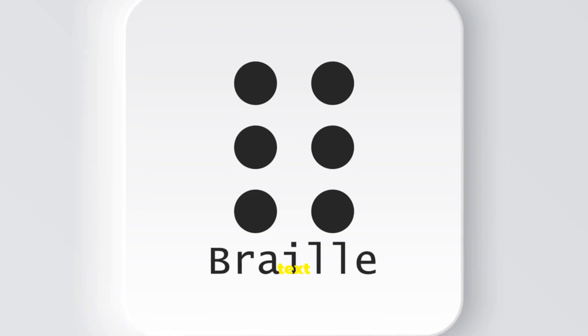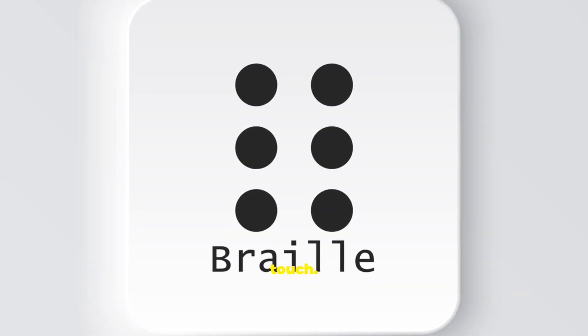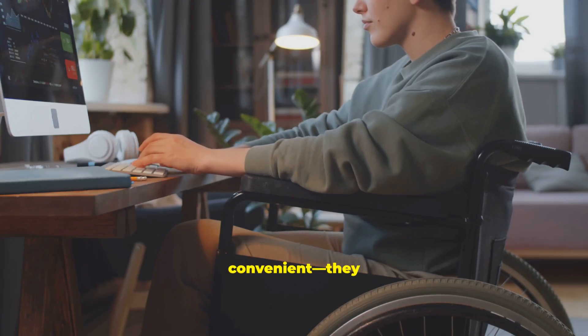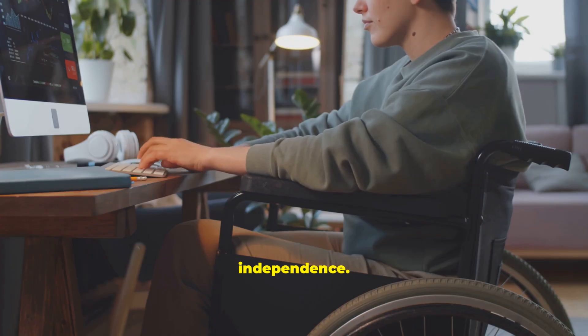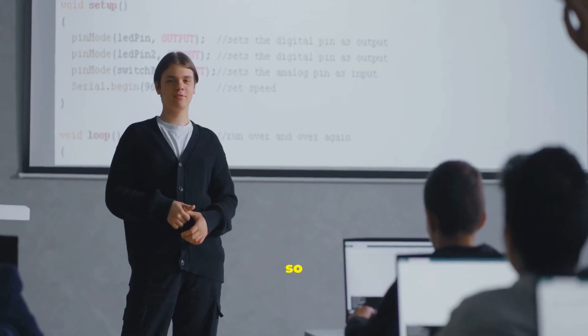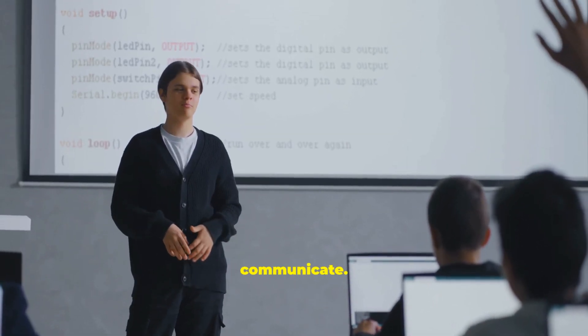Braille devices convert text into tactile dots read by touch. These tools aren't just convenient, they enable independence. The goal is to remove barriers so everyone can learn, work, and communicate.